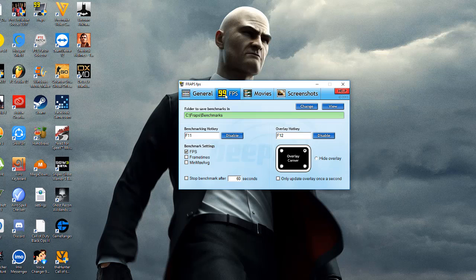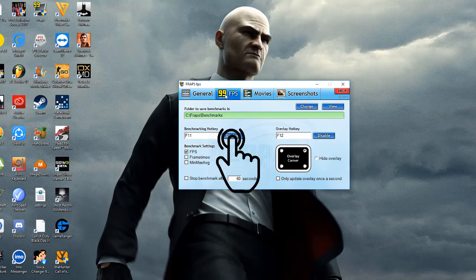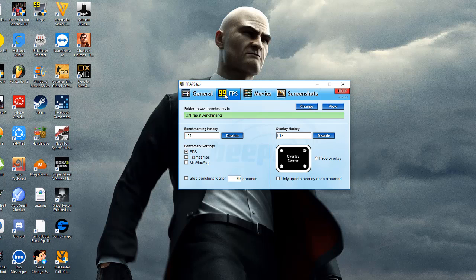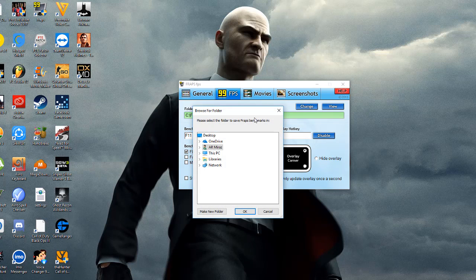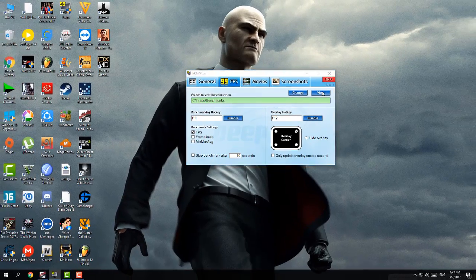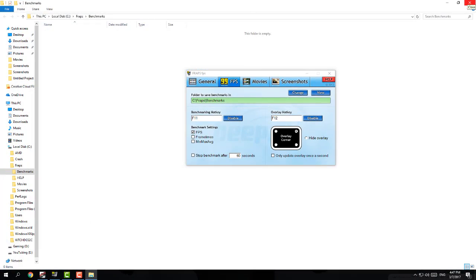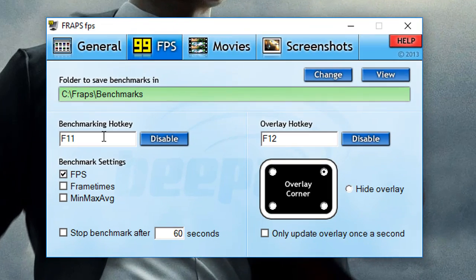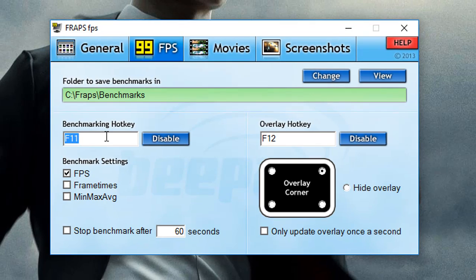Go to the FPS tab. Normally people have a misunderstanding — they think if you press the FPS hotkey it will take a screenshot in your game. No, that's not correct. I'll explain one by one. First, you have to select the folder where you want to export your benchmarking. You can simply change it from here and view the folder. This is the benchmarking hotkey, which is very important. You can change it — it's totally up to you.